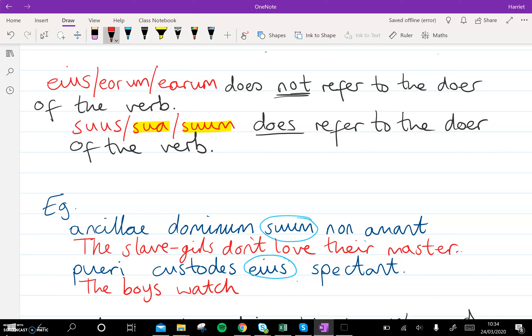We don't know whether it's masculine or feminine because that word is the same for both. So let's assume it's a man: 'the boys watch the guards of him' — so literally, in nicer English, 'his guards'.